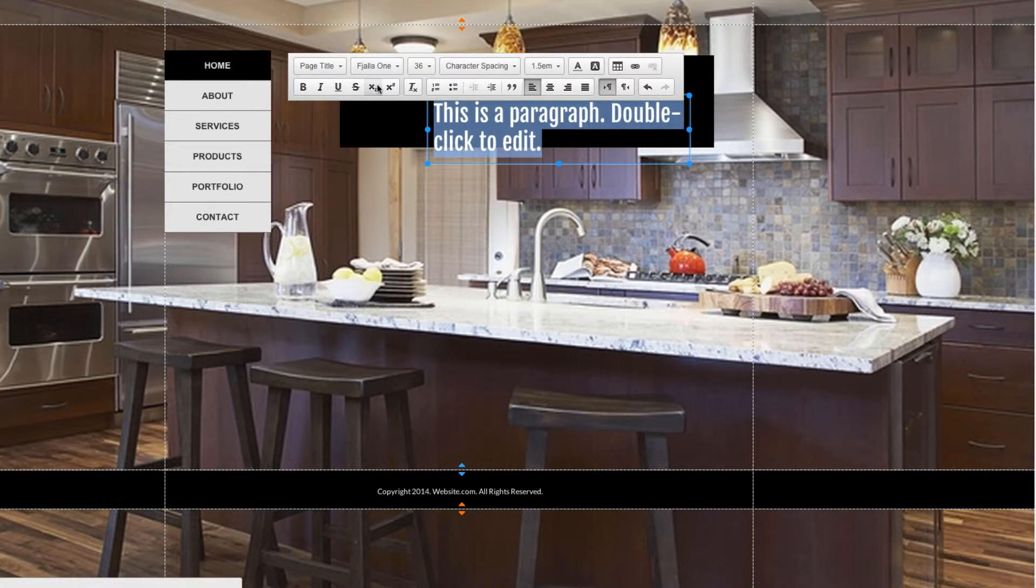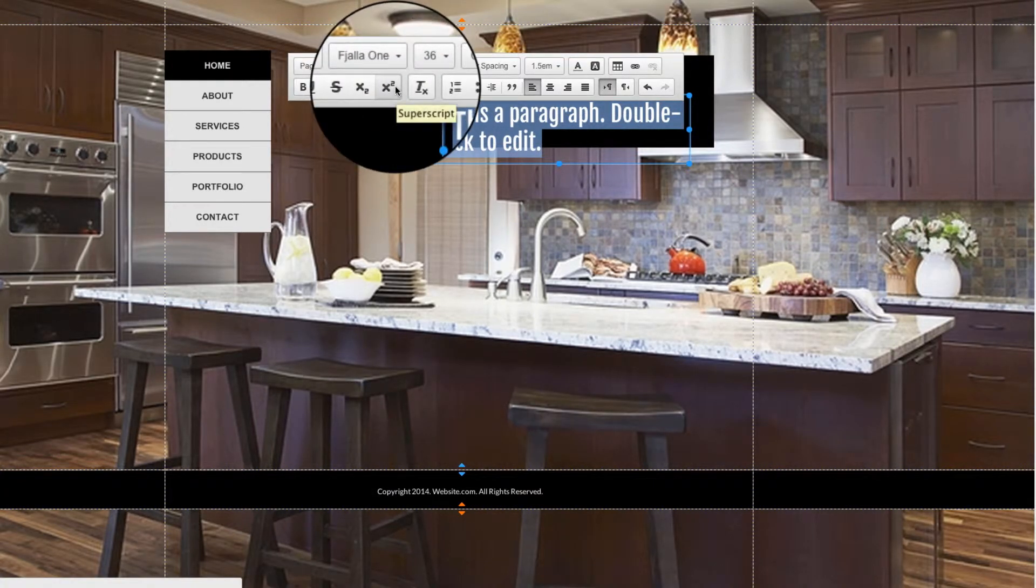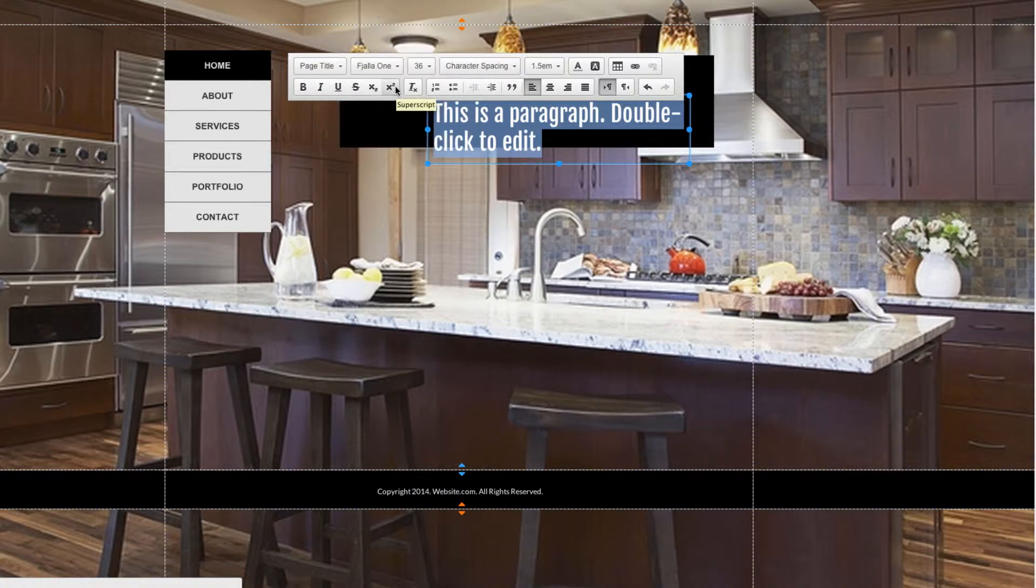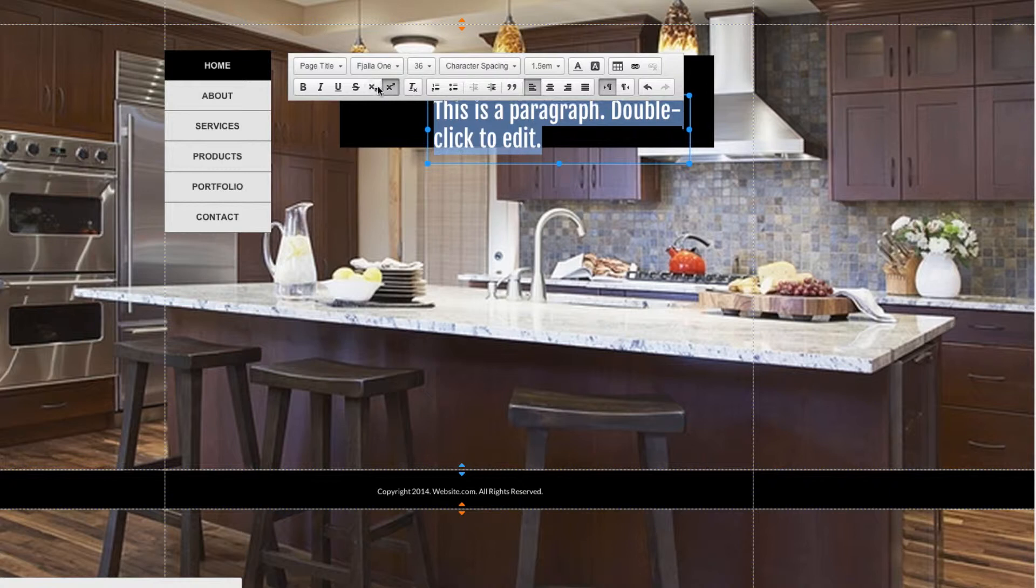You also have options here to make the text a subscript or a superscript, and this changes where the text sits on the line. You can see it raises above or goes below.